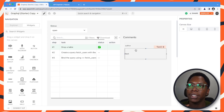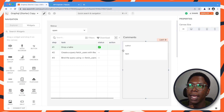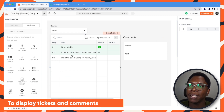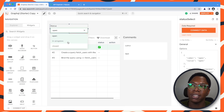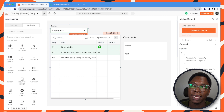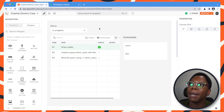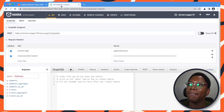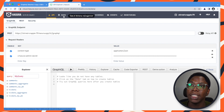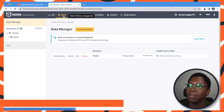This is the simple application we are going to be building out to display tickets and also comments. You will be able to select a status for a particular ticket group and see tickets that match that status. For the backend, we have Hasura set up, and this is the Hasura dashboard. Let's go over to the data tab to see what we have in the database.